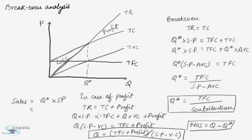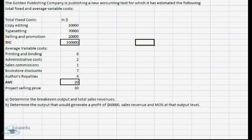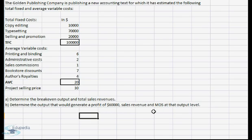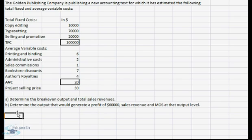Let's start with a question so that we can understand how to solve it with the help of the formula. In this problem we have to calculate break-even output and total sales revenue. In the next part we have to calculate the output for a certain profit, sales revenue and the margin of safety at that level. In the question we are provided with the total fixed cost, total variable cost and the selling price, so it would be very easy to calculate.